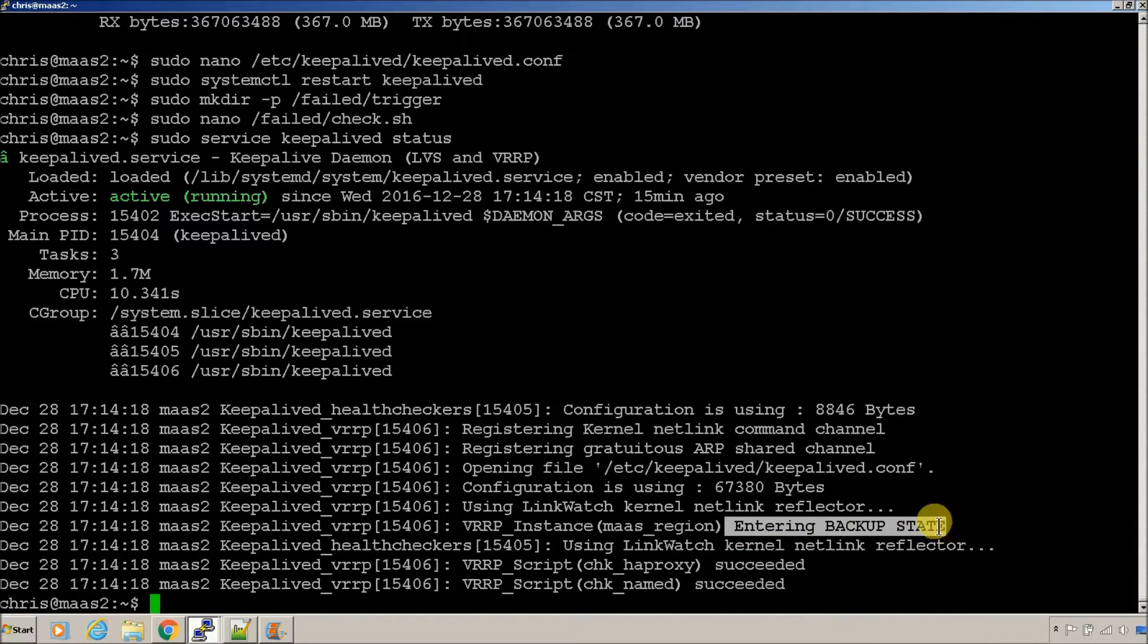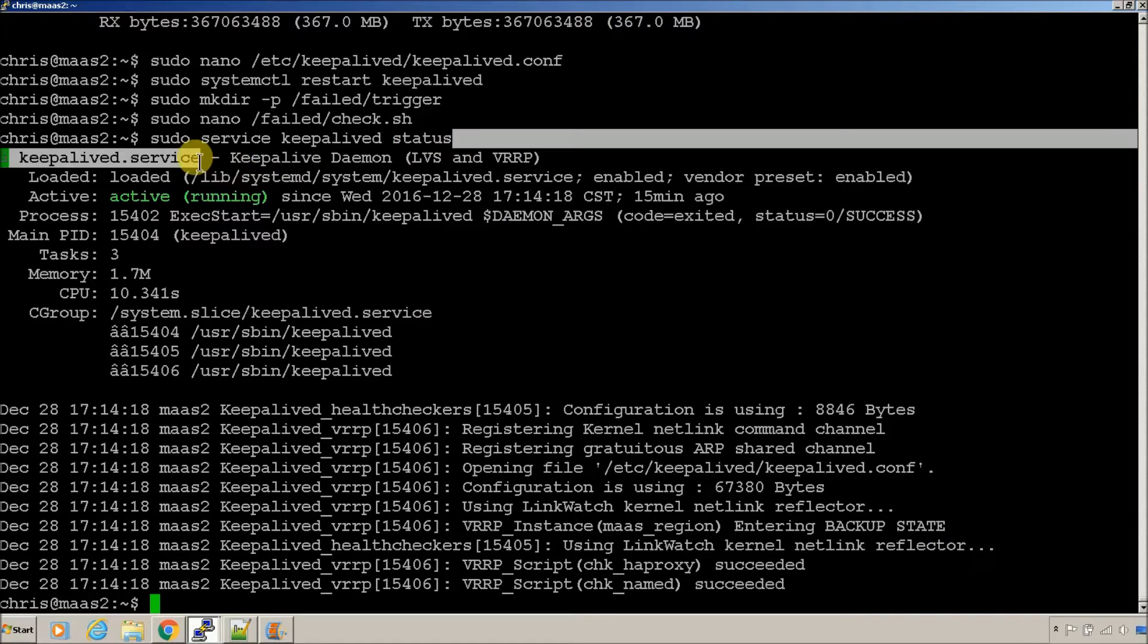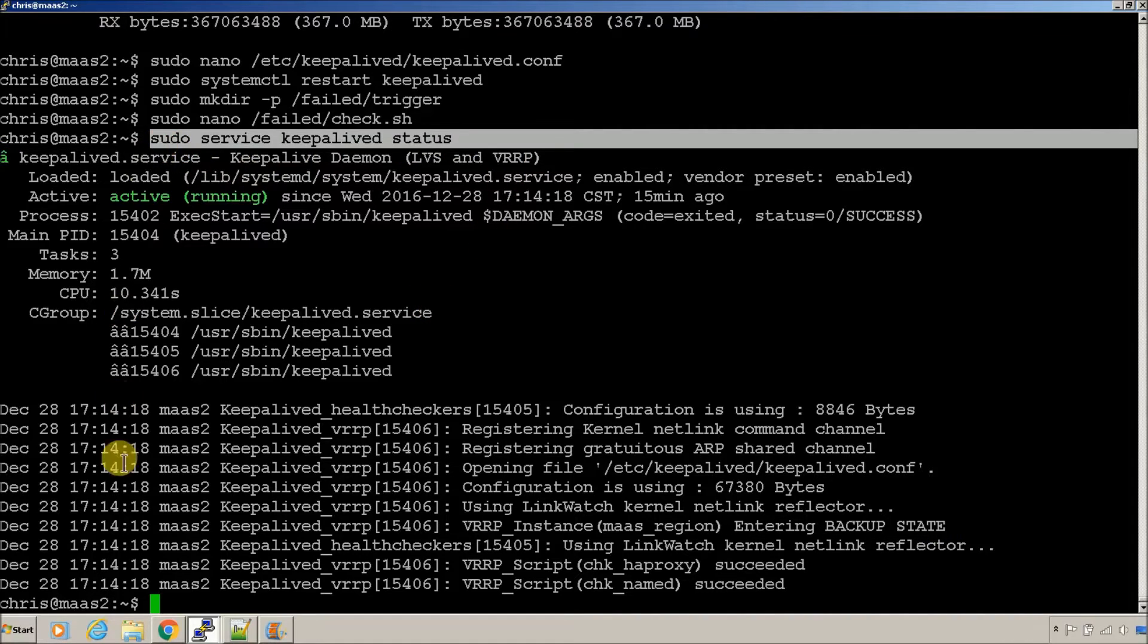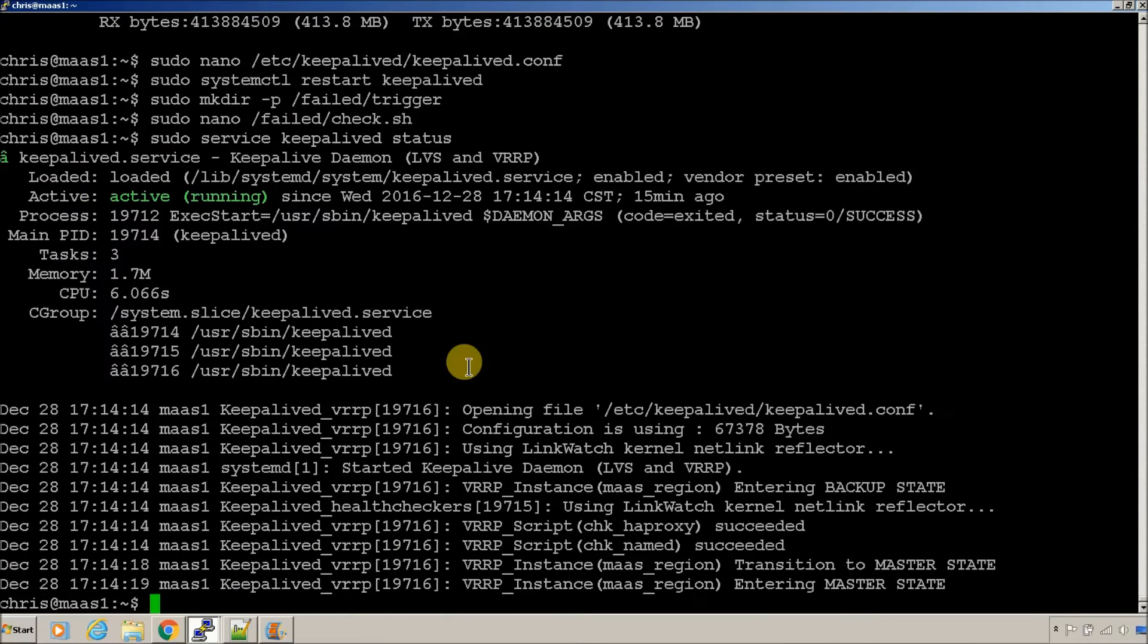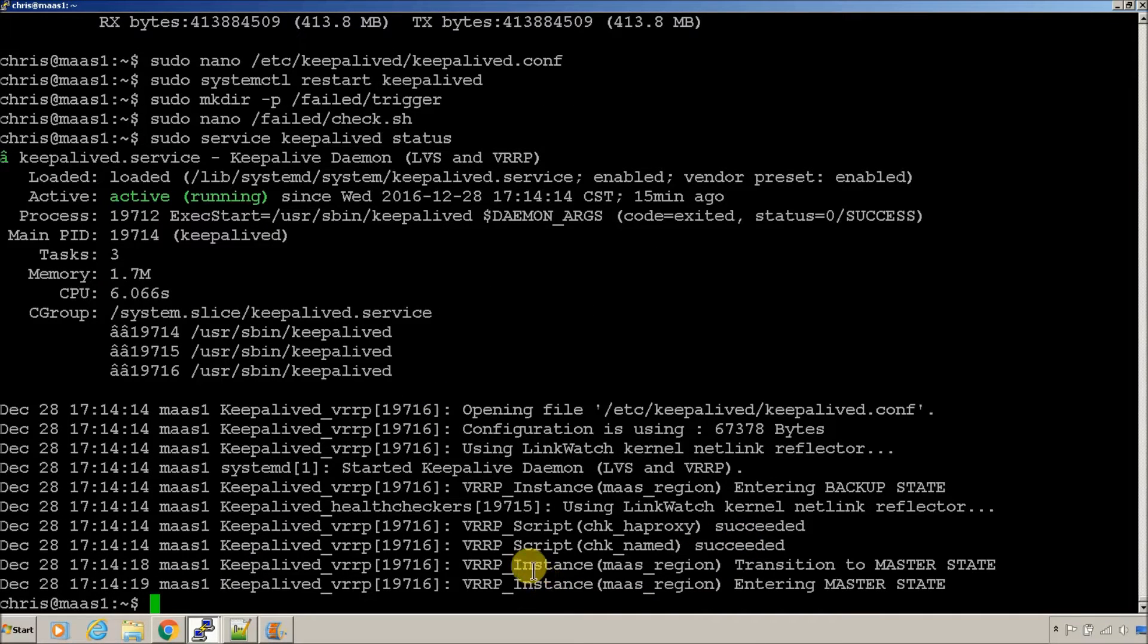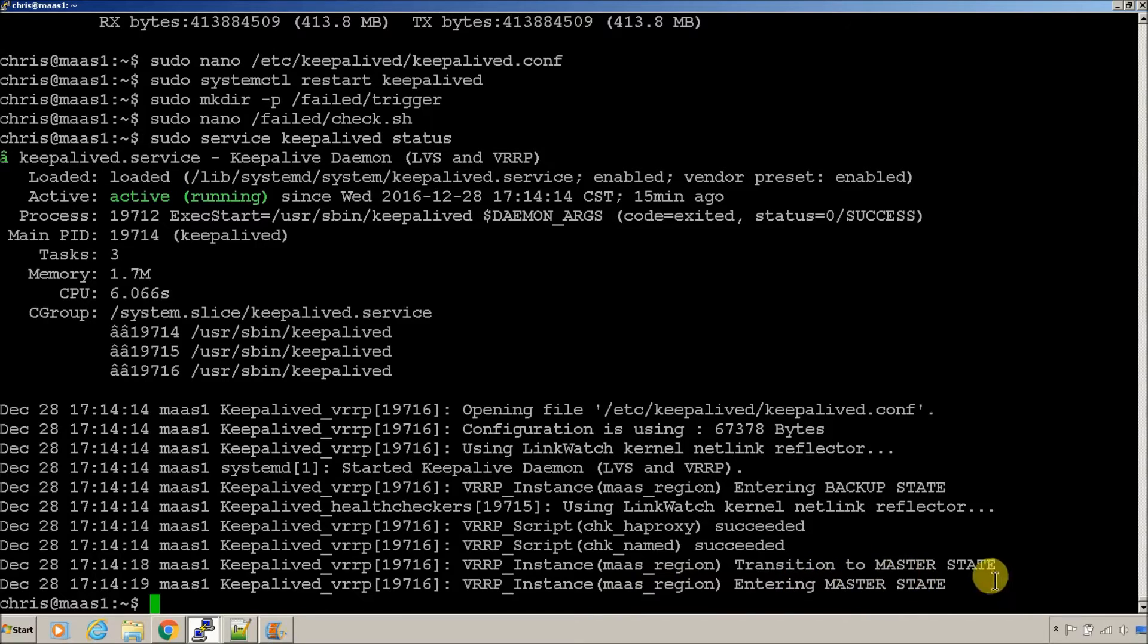It will show you what state that it was last in. So, this is our secondary, it's in the backup state. It came up last. So that's why it's in the backup state.